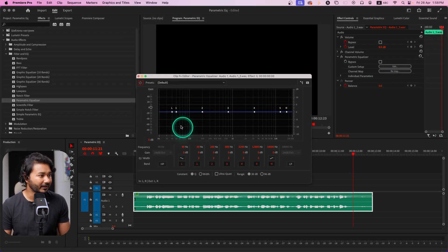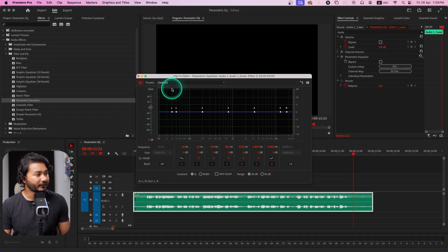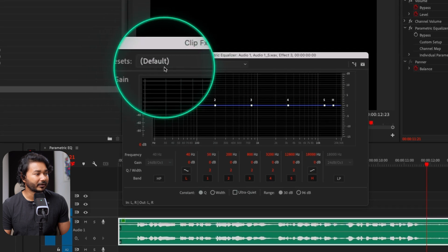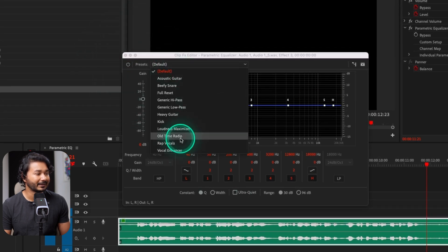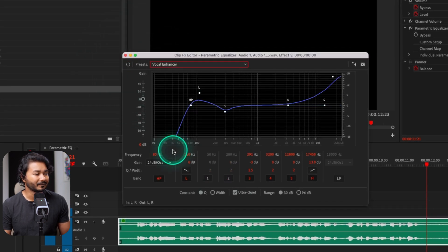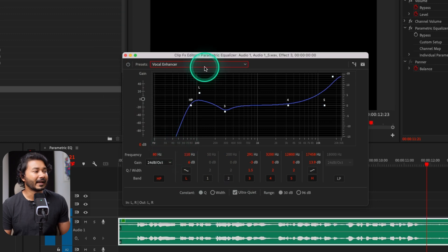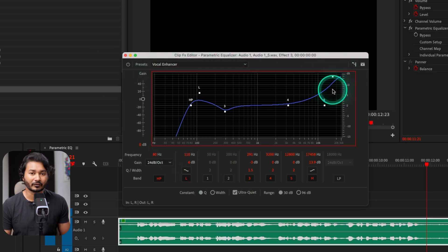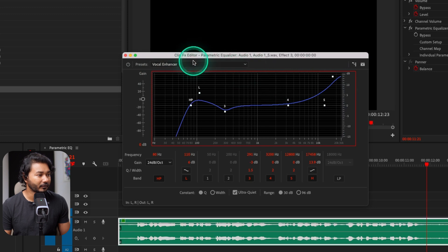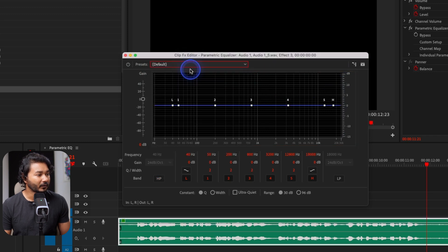From here, if you click on Edit it will open a new panel where you can control the settings of your parametric equalizer. You can see some presets here — you can click and use a preset if you want. Usually I use the Vocal Enhancer preset and then tweak some settings according to my voiceover.